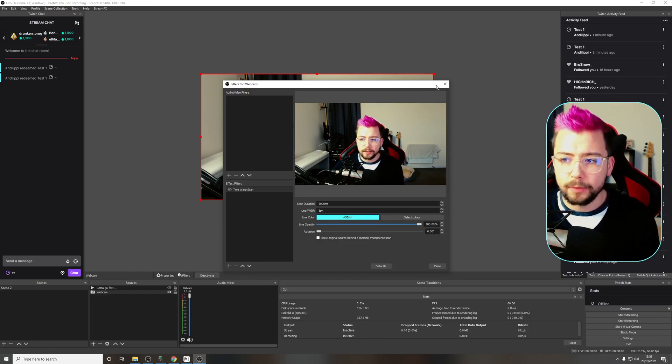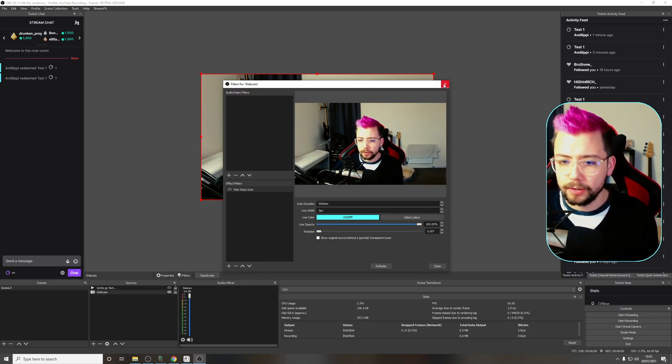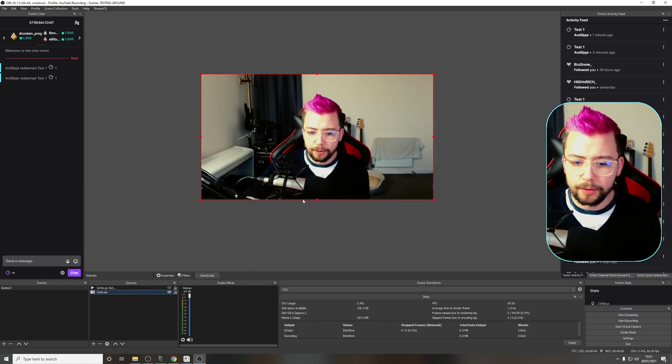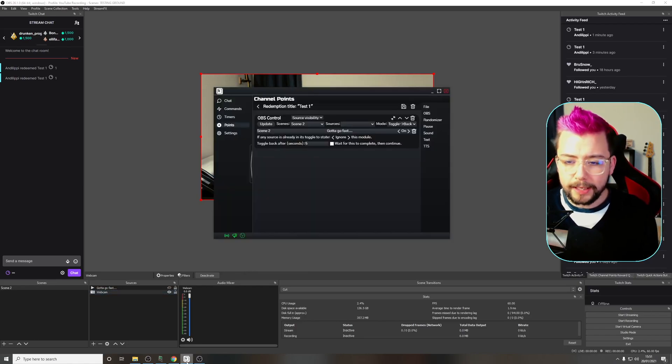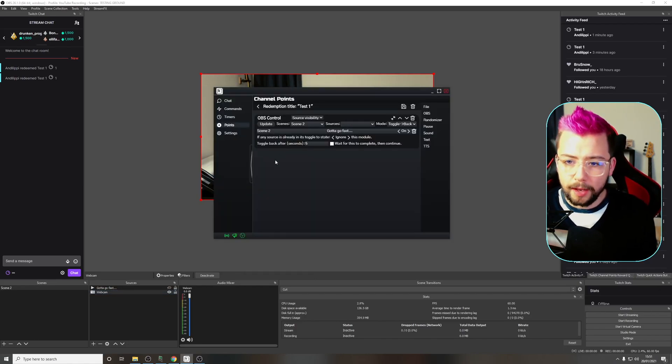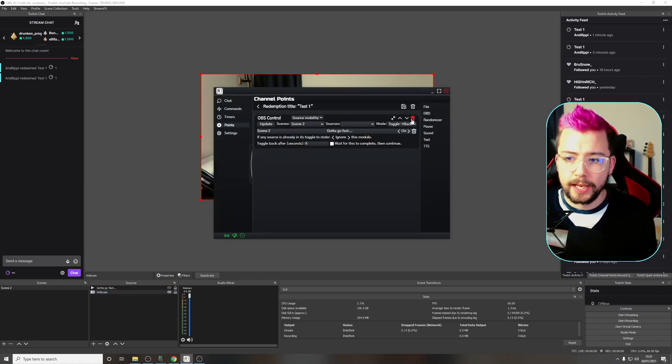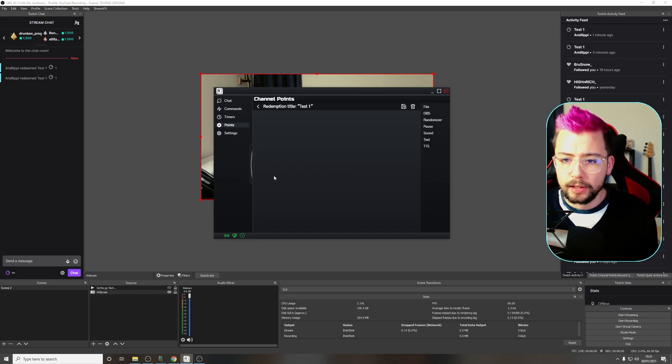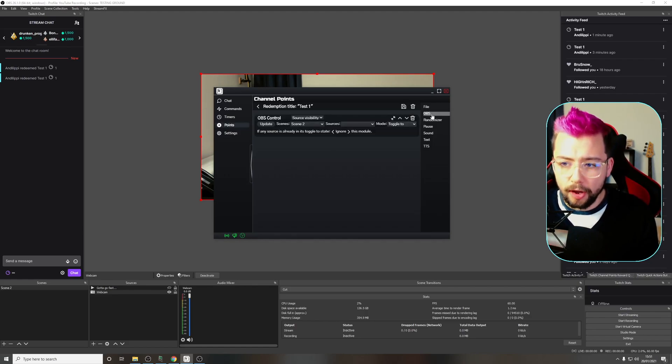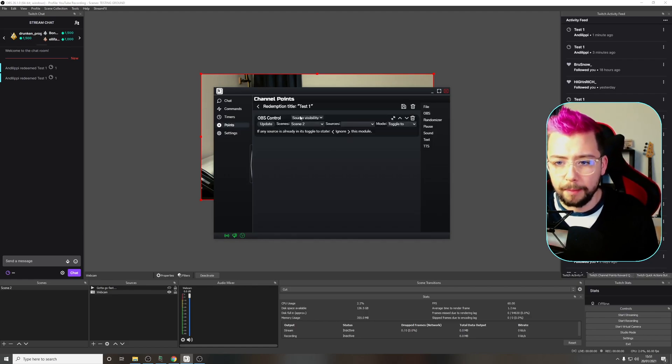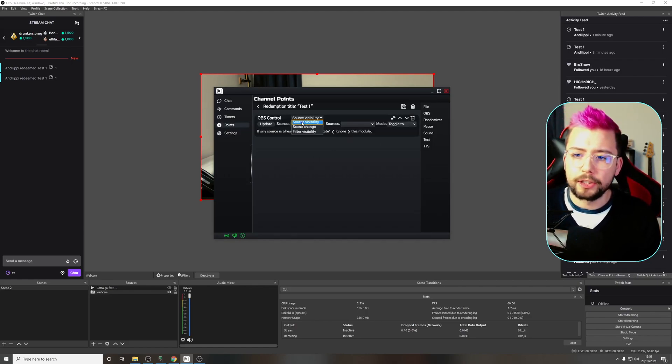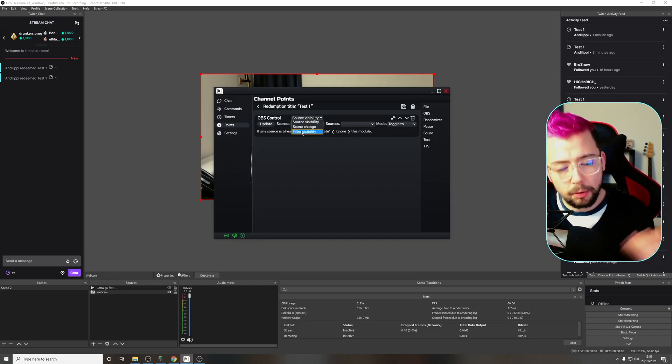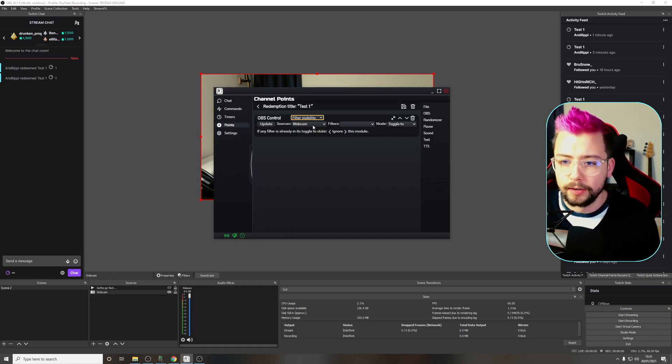When the channel point turns on, I want this filter to turn on and it activates this. Users can activate that command anytime they like. I'm going to turn it off for now and my webcam goes back to normal. Go back into BeekuBot. I'm going to delete this previous command and add another OBS. But this time, we're going to change it to filter visibility because we want to turn that filter we just created on.